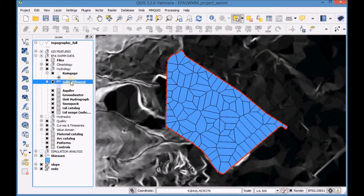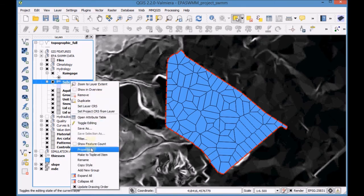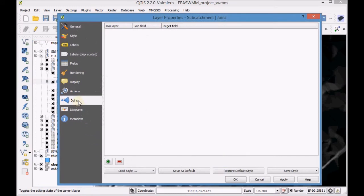Go to the properties of the subcatchment layer and create a junction with the Thesen layer using their common field, SubCID.